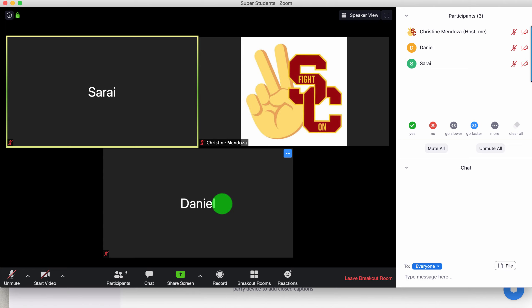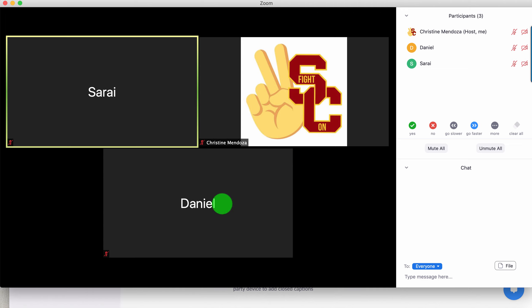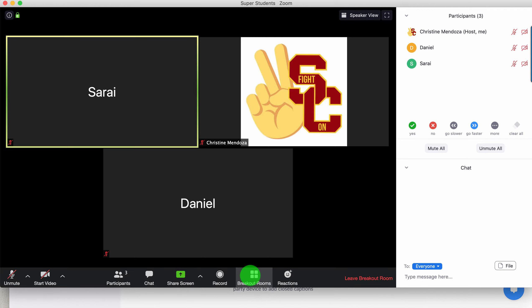I ask them how everything is going, if they have any technical issues, can they hear each other, do they know what their assignment is. I'm going to go check out the other room and I'll be back to check in.